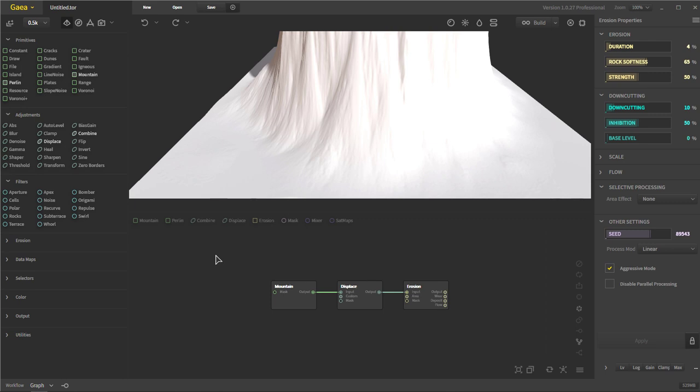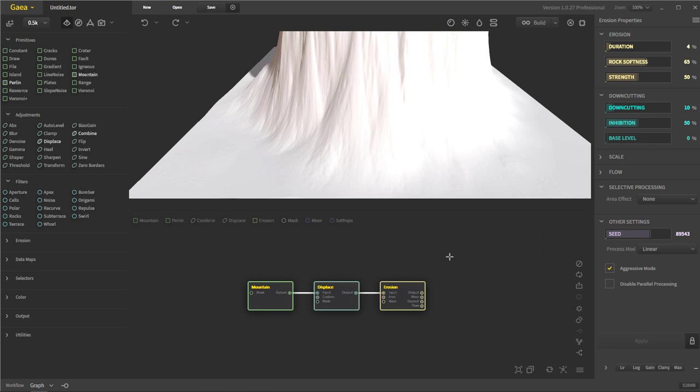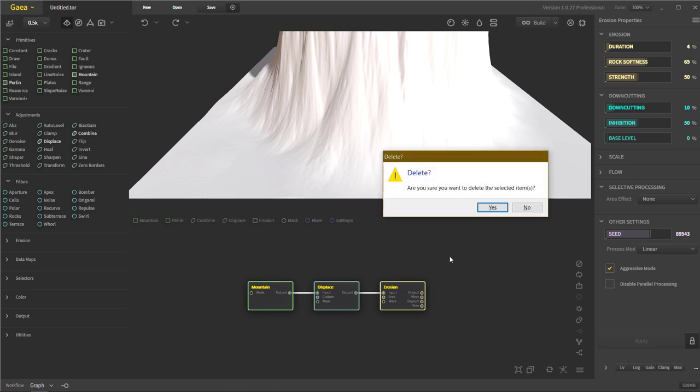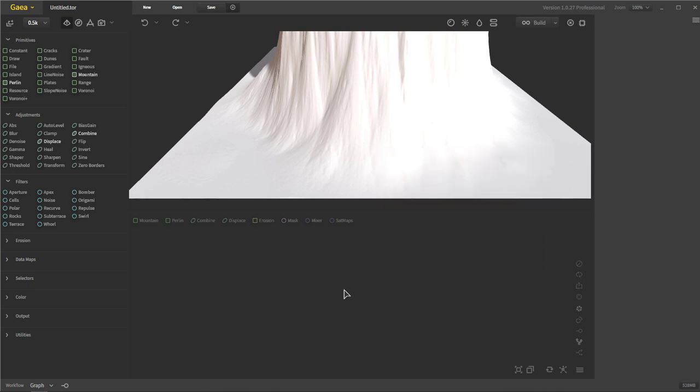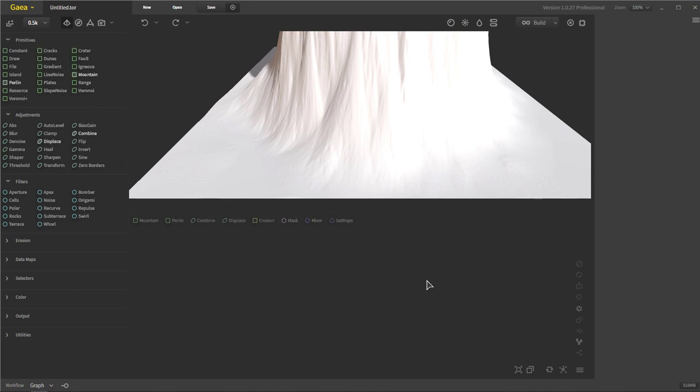So I will start diving into creating our first little node setup. So I'm going to delete these kind of default nodes at the beginning. And we're just going to go over these one at a time in the primitives section. So the next video will be Gaia primitives. And we'll start from there. Thanks.